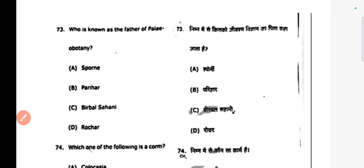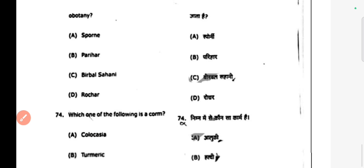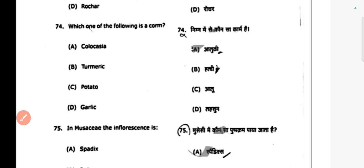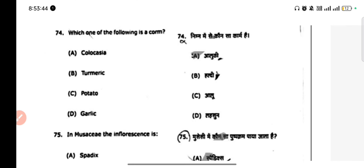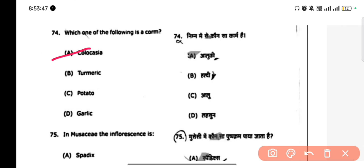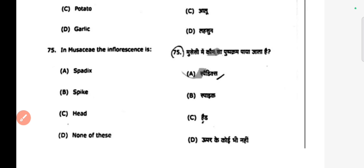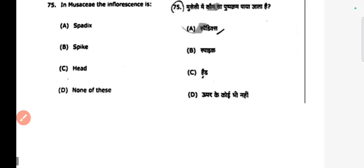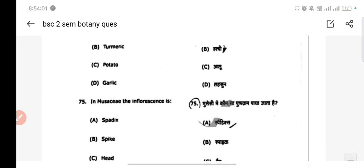Next question: who is known as the father of paleobotany? Next question: which one of the following is a comb? Next question: in Marchantia, the involucre — pad X is the correct answer. Our questions are complete. Subscribe for more updates. Okay, bye bye.